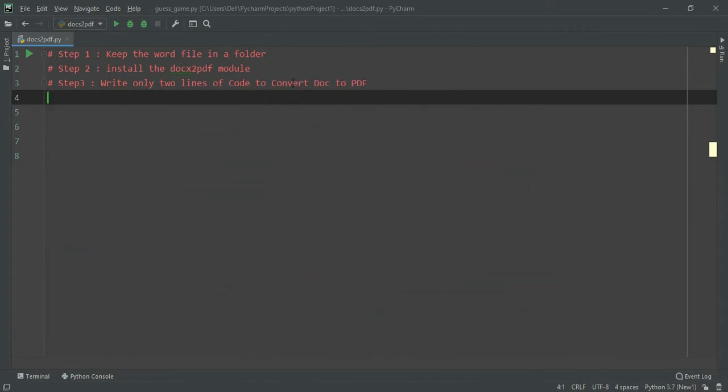There are three steps to do it. First, you have to keep the word file in a folder anywhere in your computer. Second, you need to install the docx2pdf module. And third, you need to write only two lines of code.